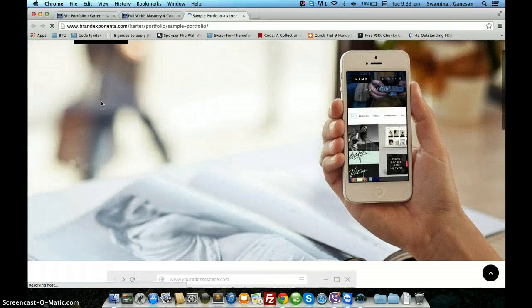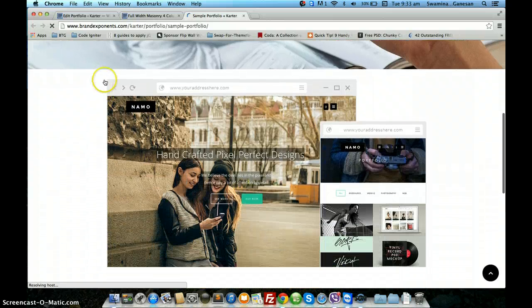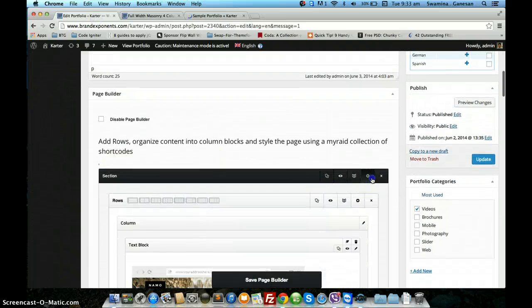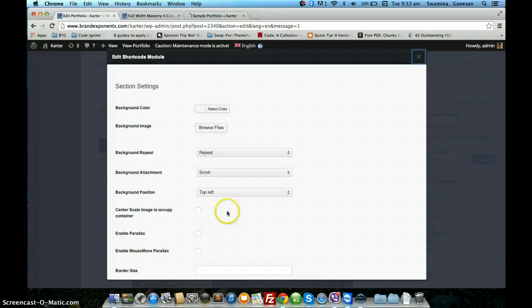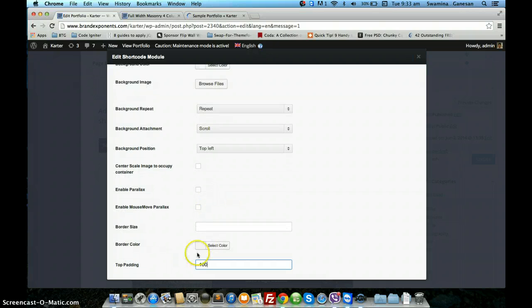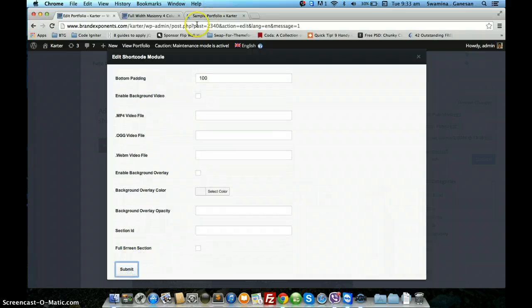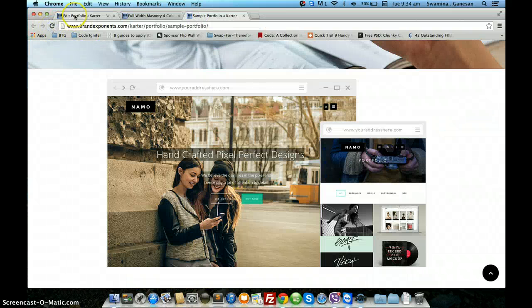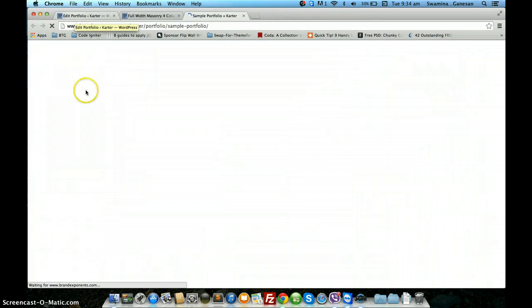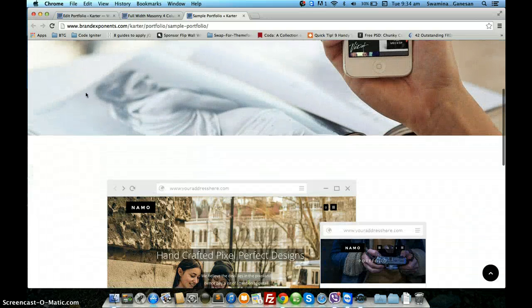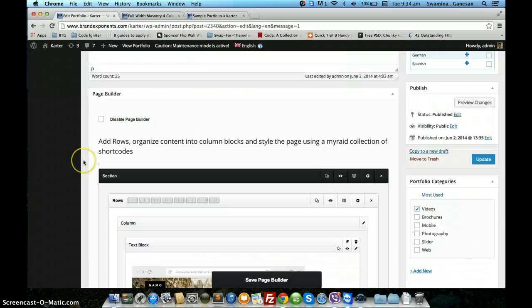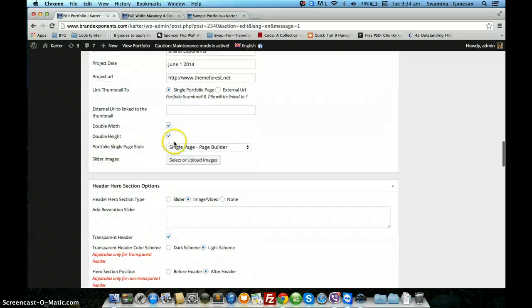You can see the hero section that we just set up. The spacing — you don't see the spacing because I have zeroed the top padding for the section. The default will be 100 and you can manipulate it. Now you see there is sufficient space here and the content is pulled from the page builder. This is one style.